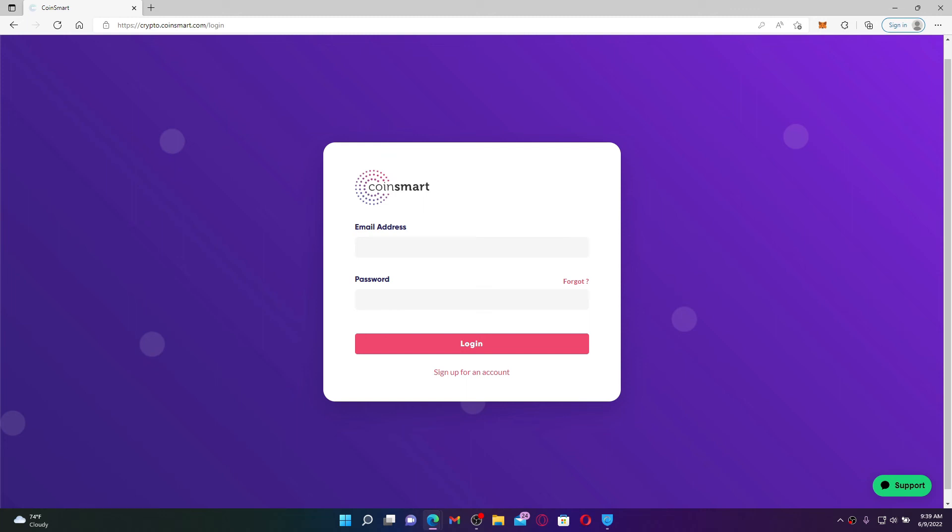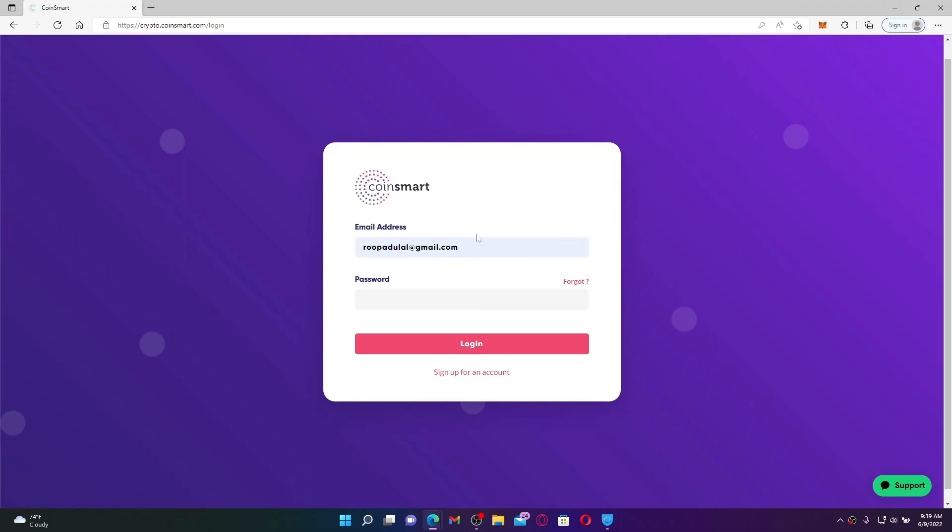While entering your information, make sure to enter the valid information and enter the same information that you used while registering for CoinSmart. In the first text box where it says email address, type in your email address associated with CoinSmart. Once you do that, head over to the next field and type in your password.